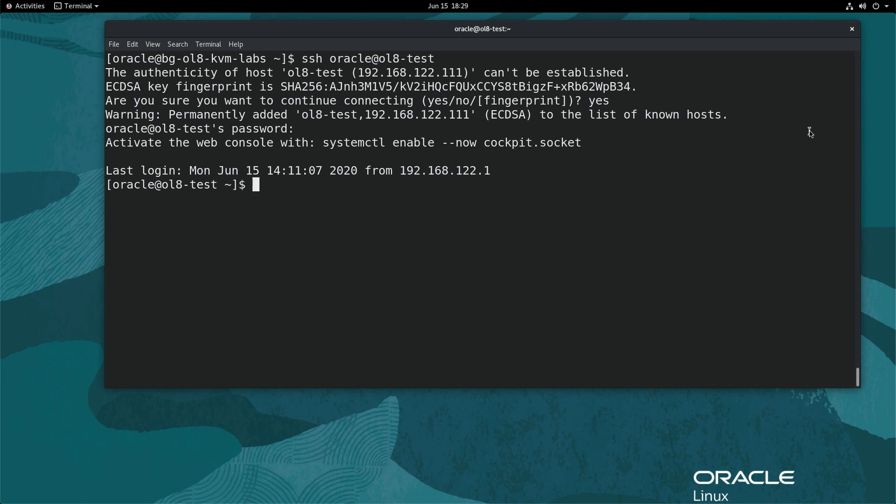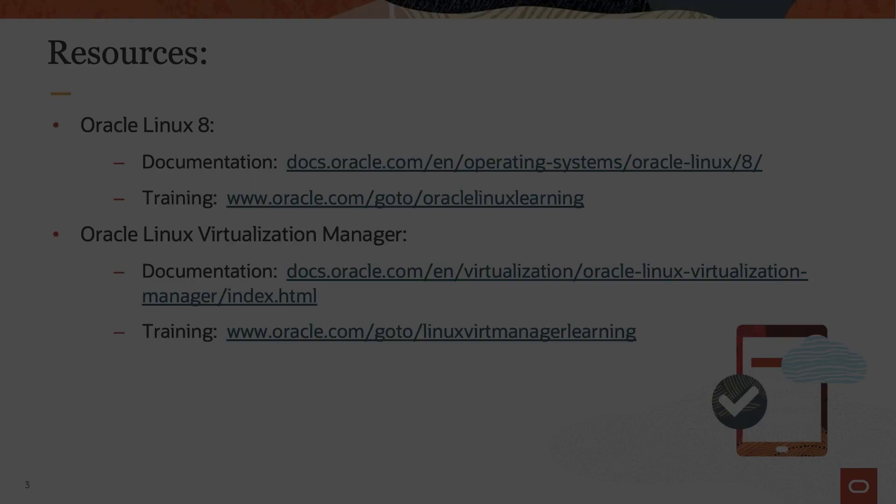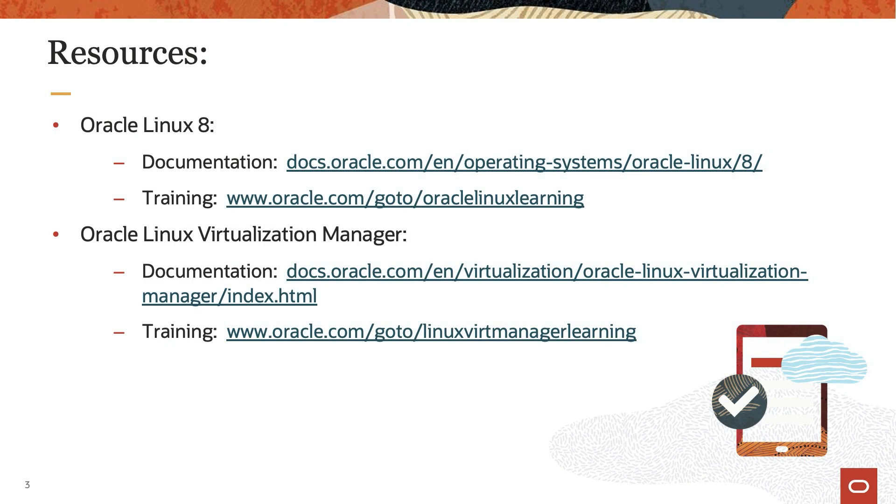You have successfully connected to the NAT-based guest VM and completed this demo. Thank you for watching this video and enjoy using KVM on Oracle Linux 8. Please check our additional information on Oracle Linux 8 in the Oracle Linux 8 documentation or Oracle Linux Learning library.